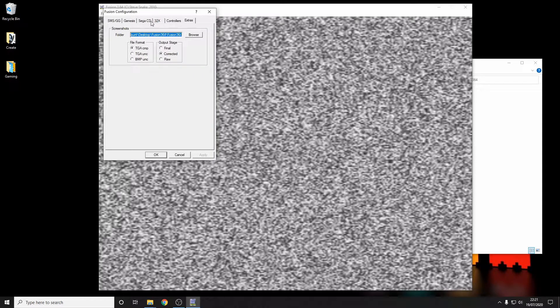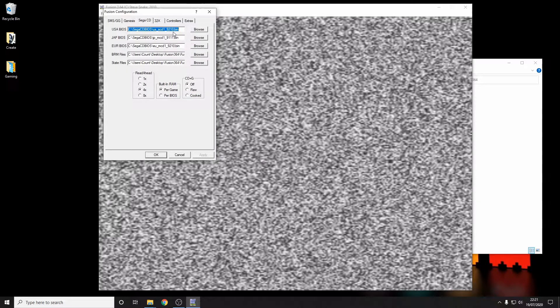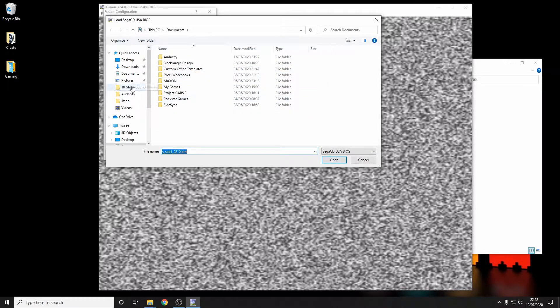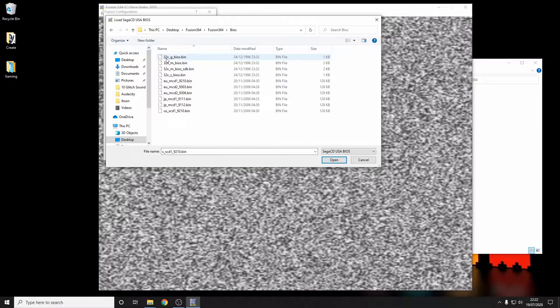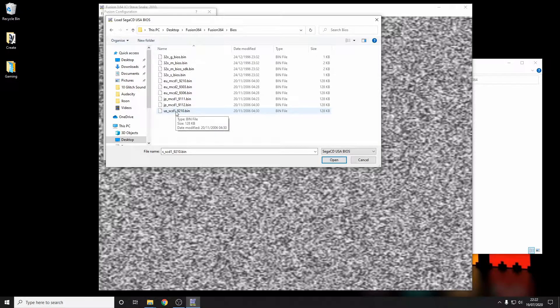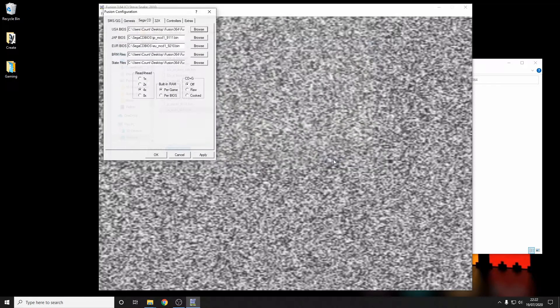Now we're going to put our BIOS into the folder — back to where we have our Fusion executable file, and then back into Kega Fusion. This is where you map your BIOS. You only need to map the Sega CD BIOS; all the rest don't require a BIOS to work. As you'll see, I've amassed all the relevant BIOSes over the years just in case. We just need the bottom one here — the US version of the Sega CD. Select that, click Open, and that's now mapped. Brilliant — apply, and all those settings are now saved.